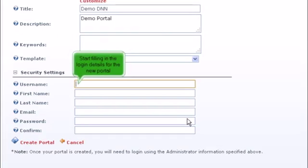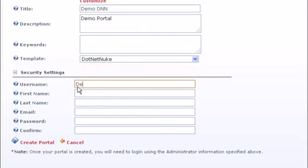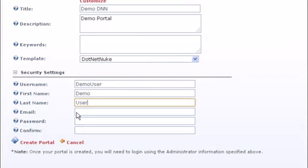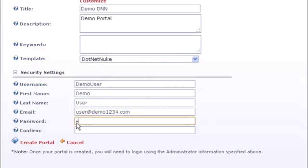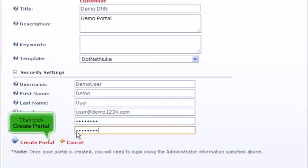Start filling in the login details for the new portal. Then enter and confirm password, then click create portal.